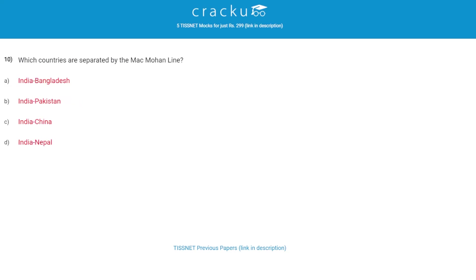Which countries are separated by the McMahon Line? As we discussed earlier, the question about the name of the borderline between India and China — the question may also be asked this way. The correct answer is India and China.